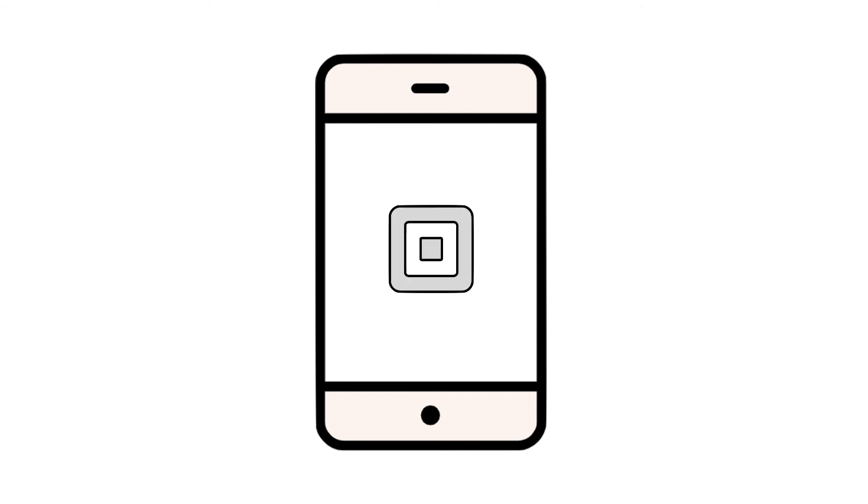Now, it's time to try and pair your Square Reader. On your phone or tablet, tap into the Square Point of Sale app. Tap the menu icon, settings, and hardware.